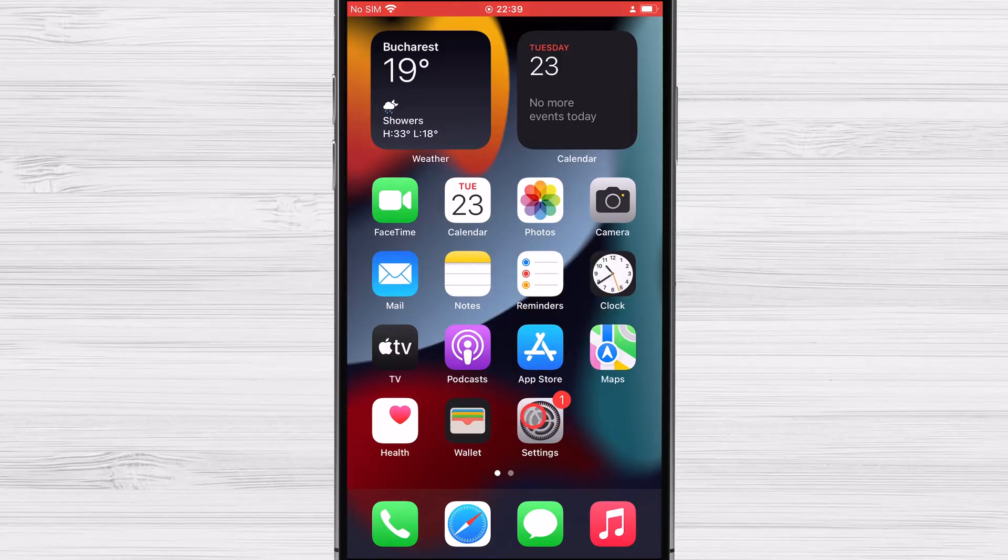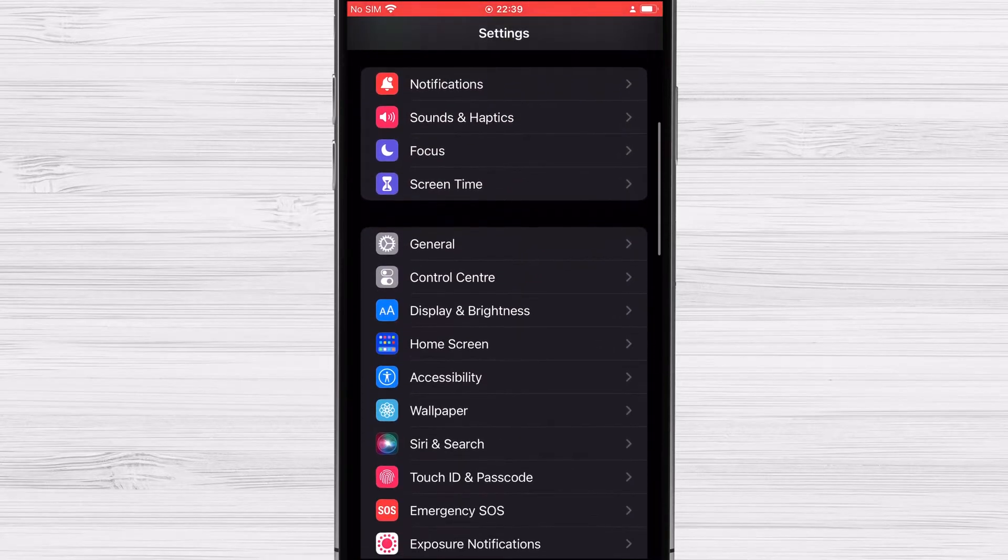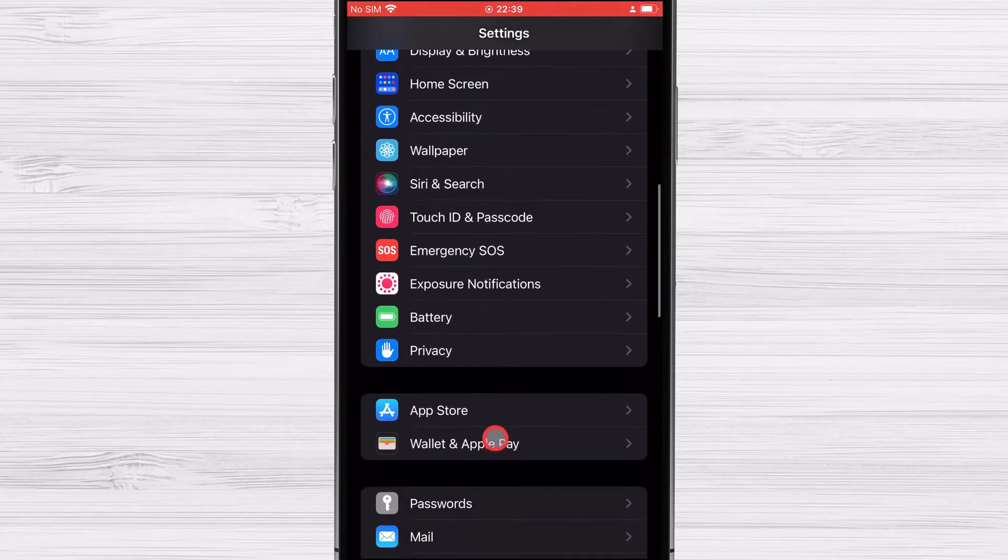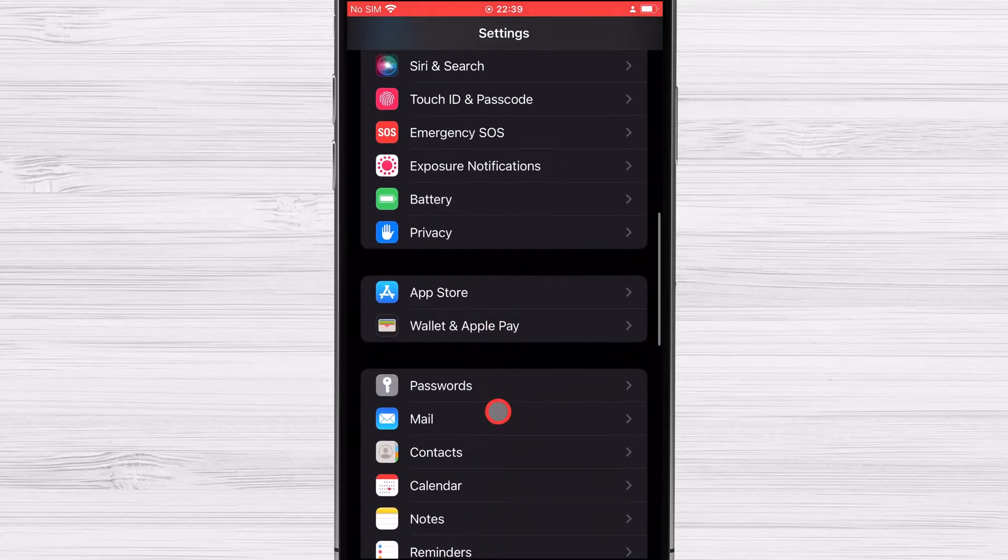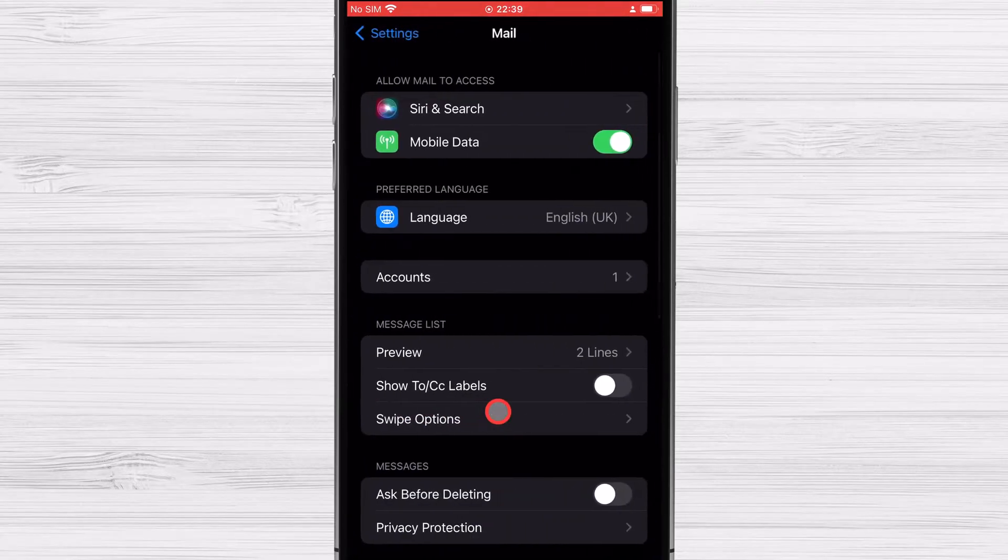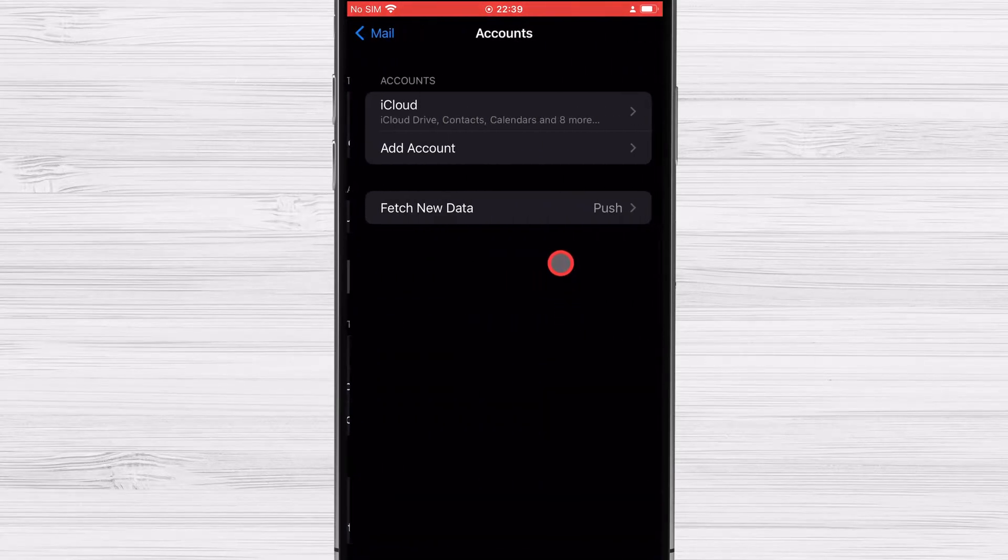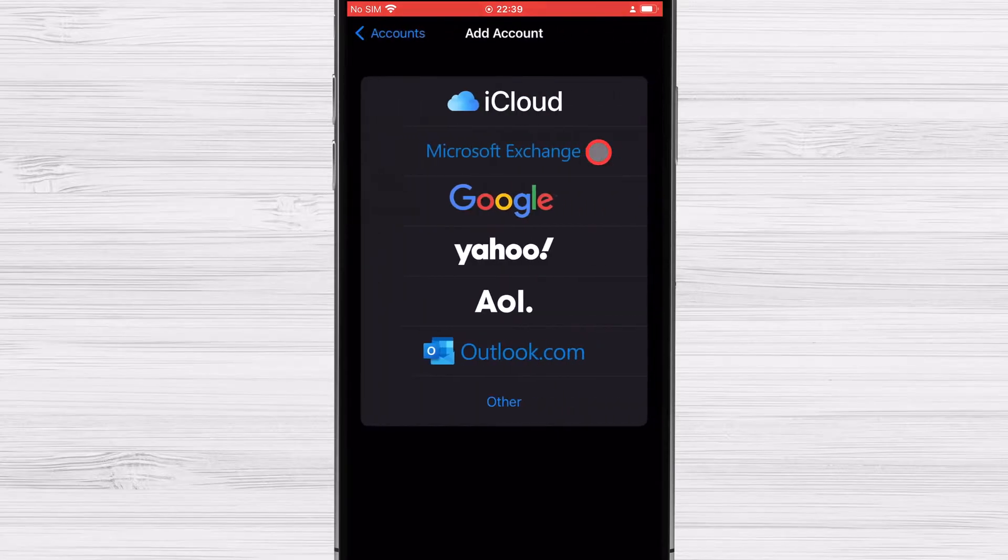Tap on the settings icon. Find mail on the list of options. Tap on Accounts. Tap Add Account. Select Google from the Add Account menu.